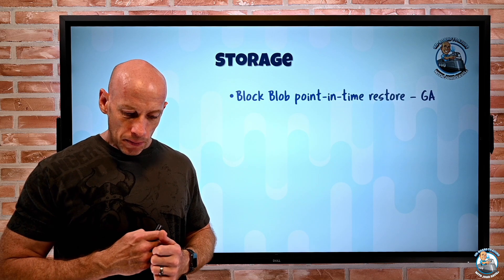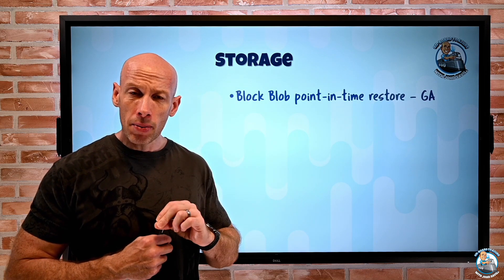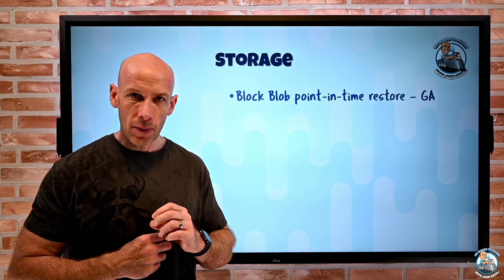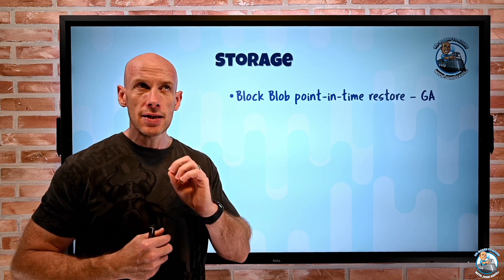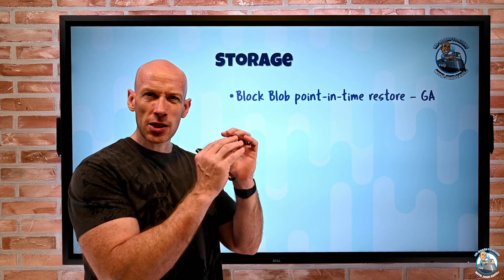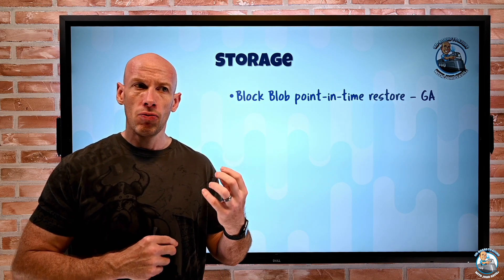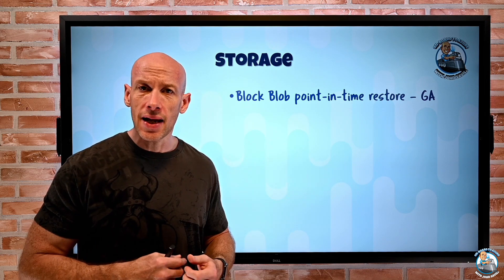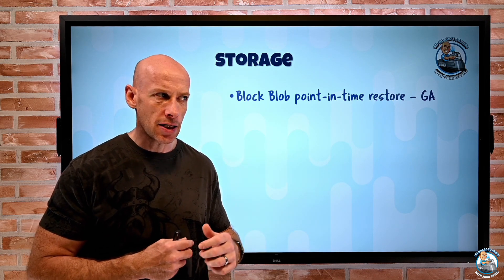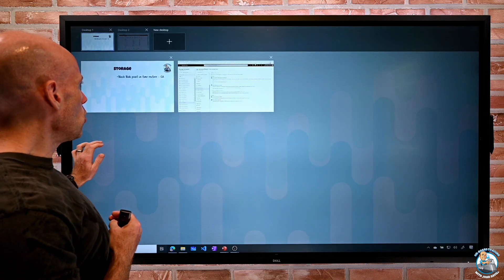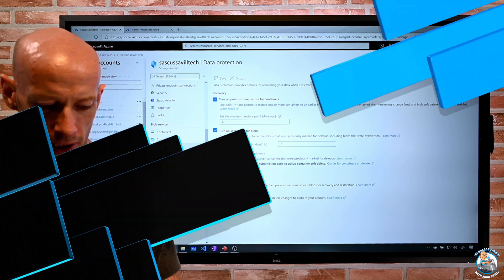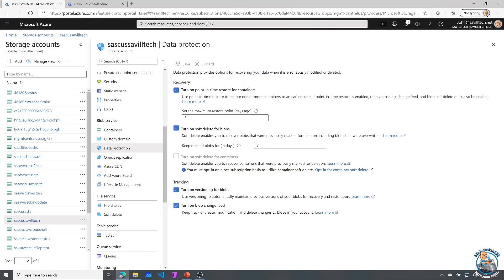On storage, now we have block blob point in time restore. So this is now GA. This gives me that ability to essentially go back to a specific point in time for whatever I select, for whatever blobs I want to select. So if I quickly jump over, here if we're looking at our storage account, the first thing you're going to actually do is within data protection, what you're going to do is go on and turn on point in time restore for containers. And you're going to set a number of days. So this is how many days back I could actually go. By turning this on, it's also going to turn on all of the other features.